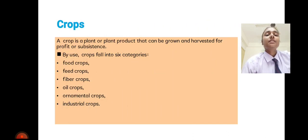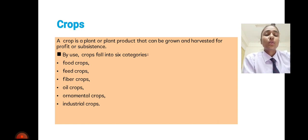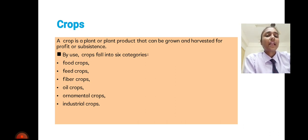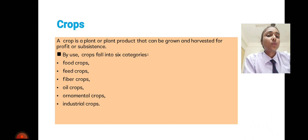The next slide is about crops. A crop is a plant or plant product that can be grown and harvested for profit or subsistence. On the basis of use, it falls into six categories: food crops, feed crops, fiber crops, oil crops, ornamental crops, and industrial crops. As the names suggest, these crops are used for food, feeding, fibers, oils, ornamental purposes, and industrial purposes.